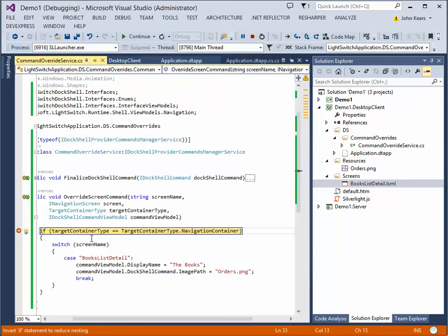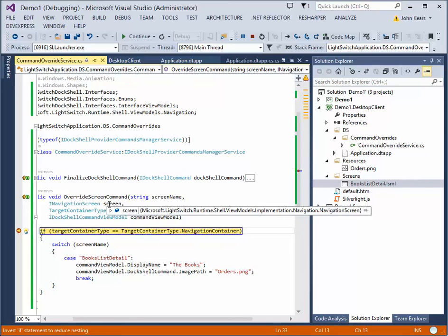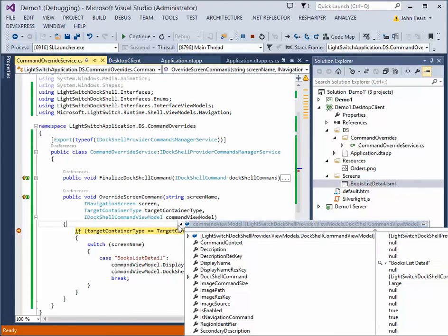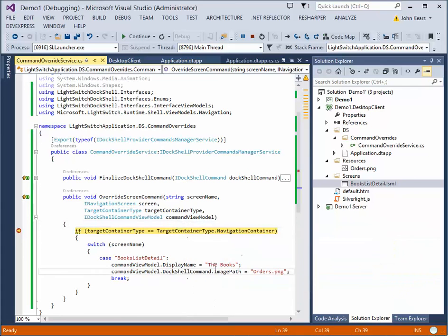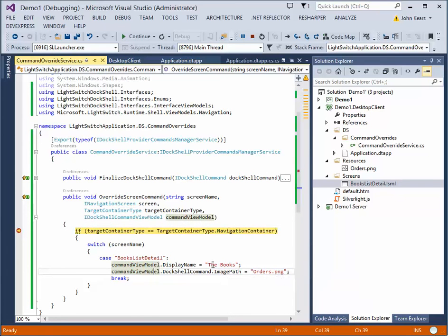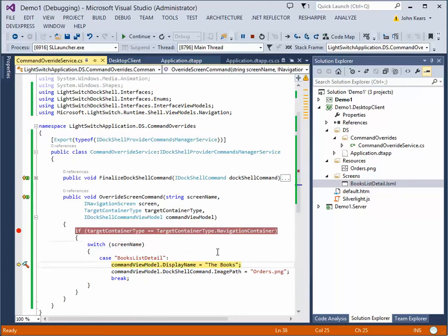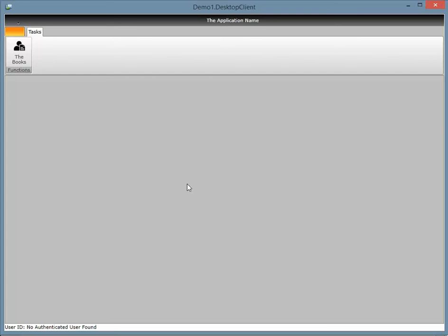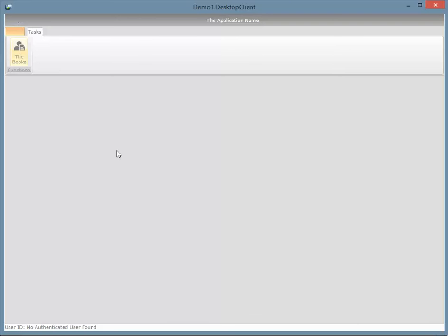And you can see here, the screen is book's list detail. And you actually get the light switch, iNavigation screen passed in as well, in case you want to do some fancy stuff there. And then you've got your command view model. So this is the view model that's backing view model that's being built for the doc shell command. And as you can see here, the display name is book's list detail. We're going to override that and change that to the books. And the image path right now is null because we actually don't have a navigation command within that light switch. So if we just do this, you can see that it hits that. And I'll just take that break point off and hit run. So there you go. So basically, we've added a navigation command and icon through code and it runs precisely the way it did before.